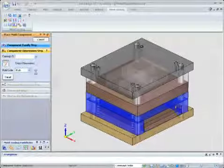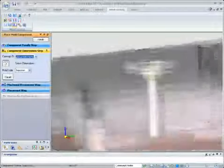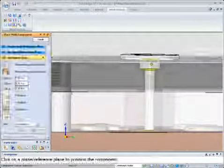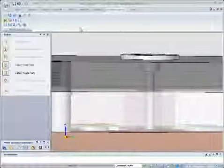Next, standard components such as a locating ring, sprue bushing, bolts, and support pillars are automatically added.